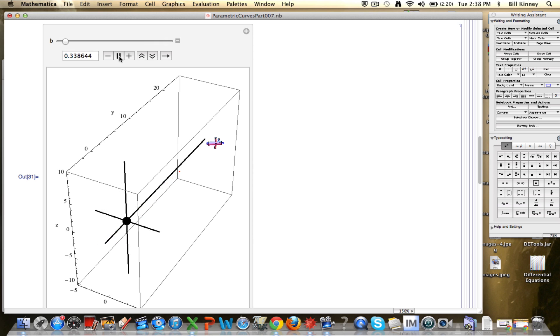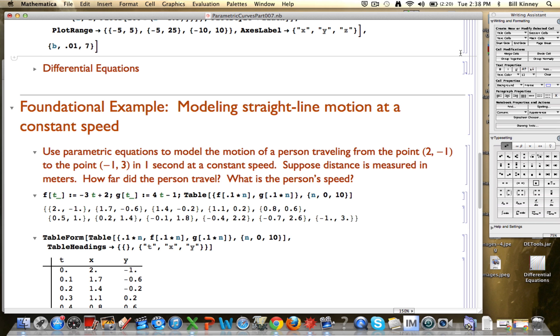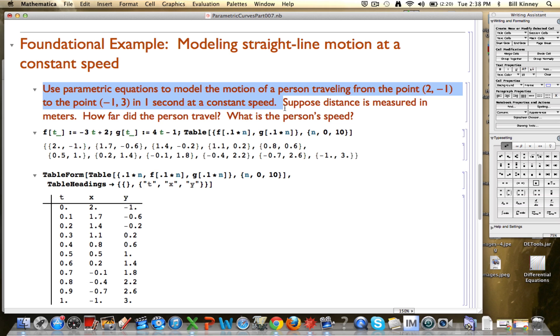We're ultimately after trying to model and understand more complicated kinds of motion than straight line at a constant speed. But we need to start simple. Again, here was the situation. We were using parametric equations, two linear functions that give you the x and y coordinates of a point that's moving. A person is traveling between the point and the point in one second at a constant speed.